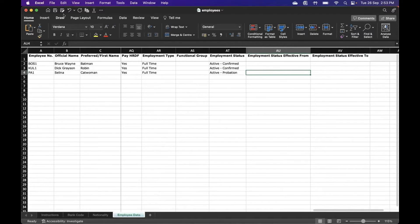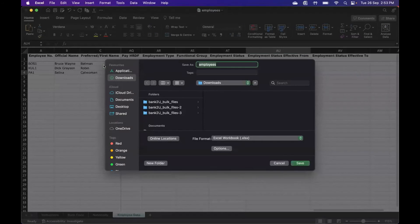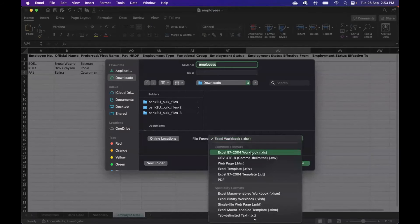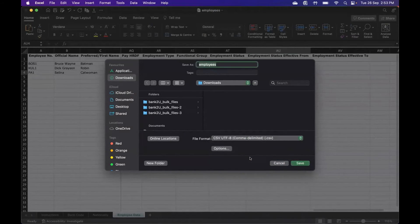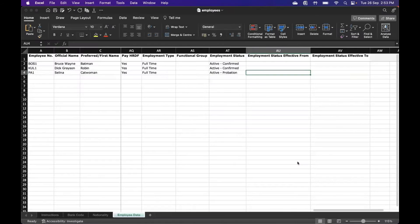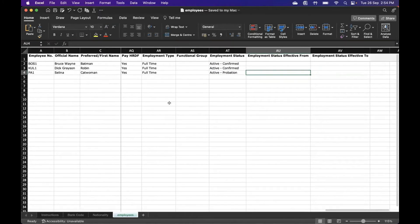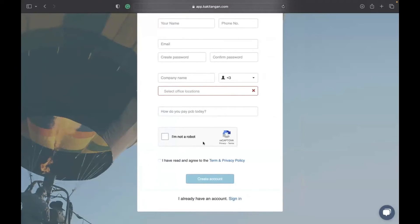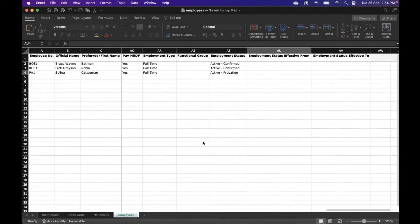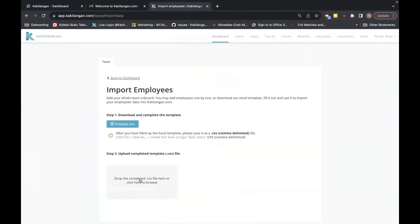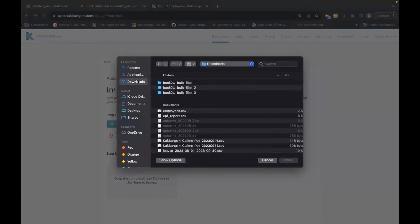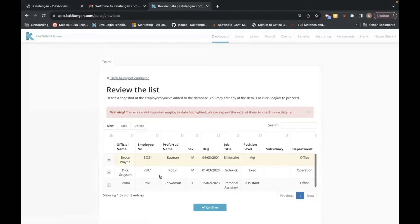Once you've filled in the employee data, save the Excel file. When saving, change the file format to CSV. Save it as CSV employees, click OK. Then go back to the system and click to import — click here, it goes to download, select the file you just saved, and open it.